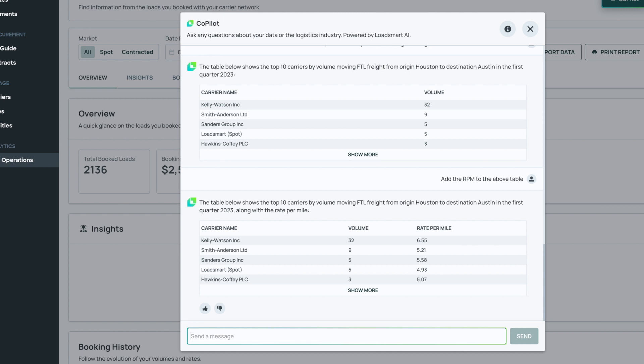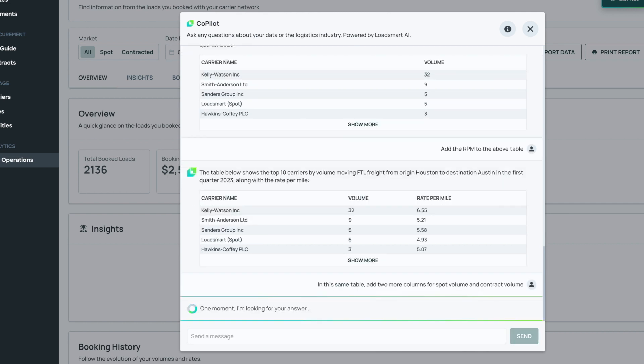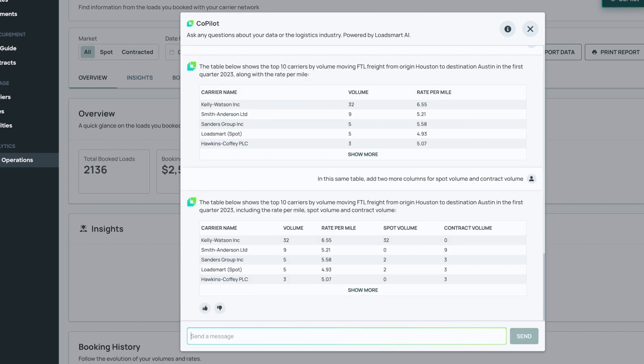Copilot, in the same table, add two more columns for spot volume and contract volume. Okay, that's pretty cool. Apparently, I'm overpaying in the spot market from Houston to Austin. I'm surely going to need to run a mini bid using ShipperGuide.